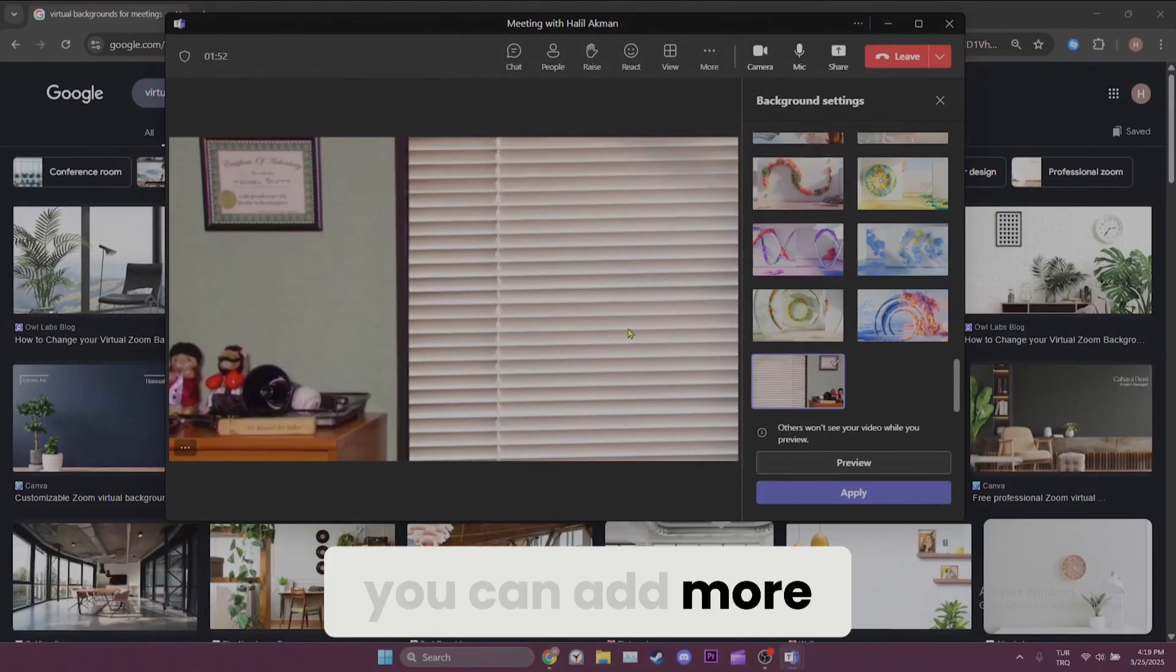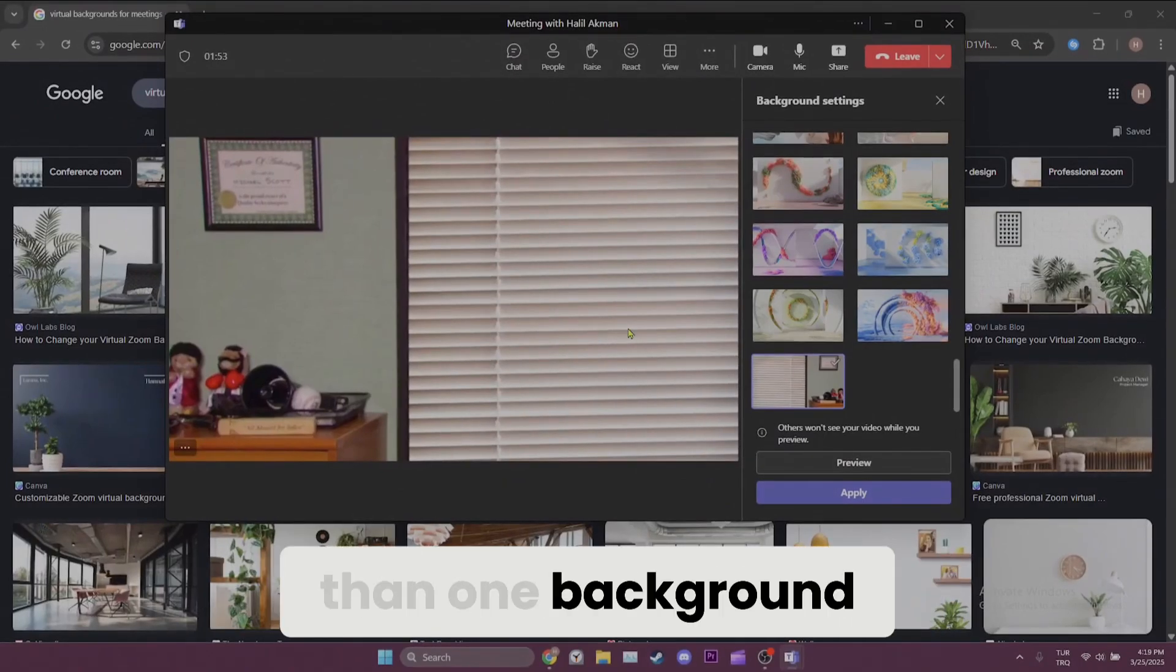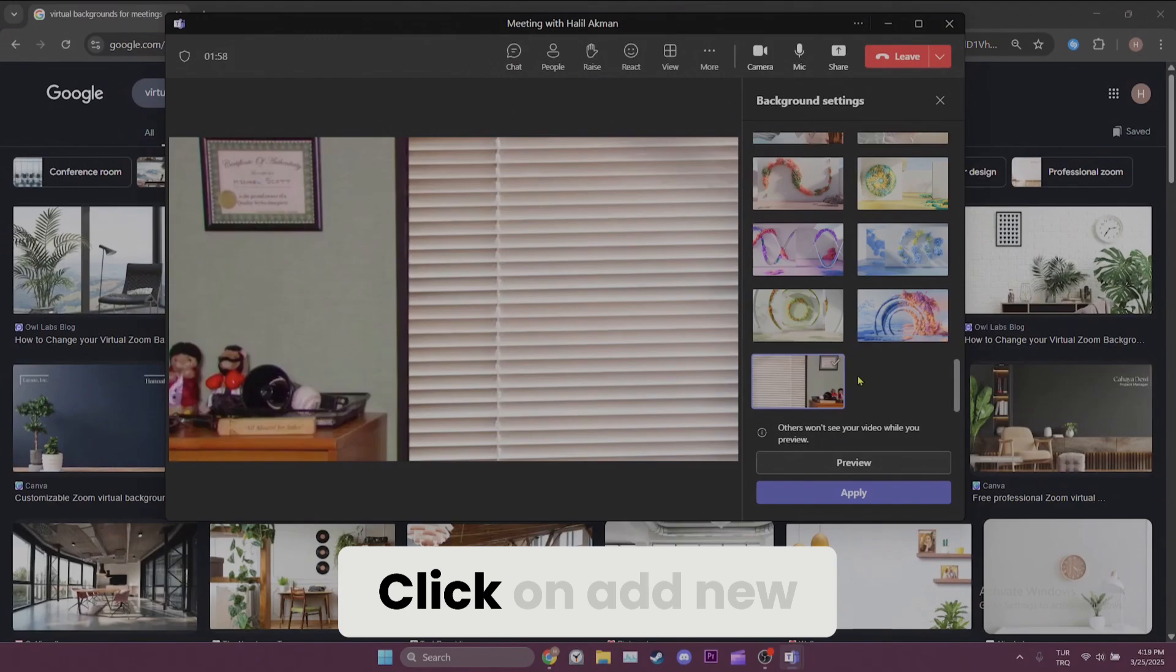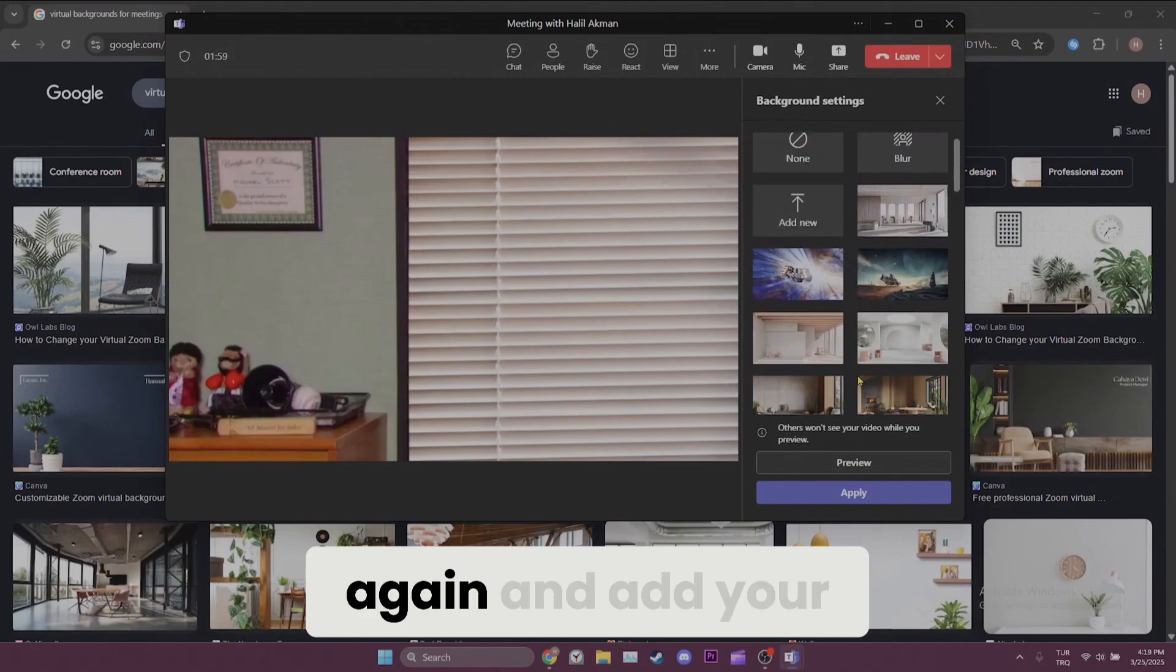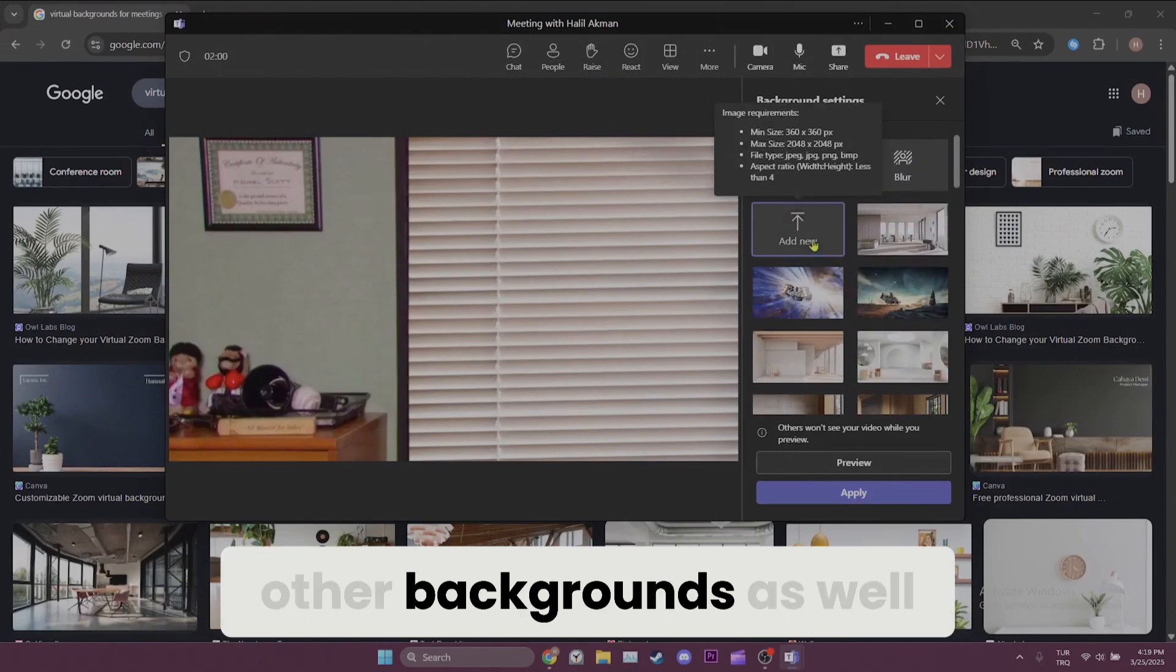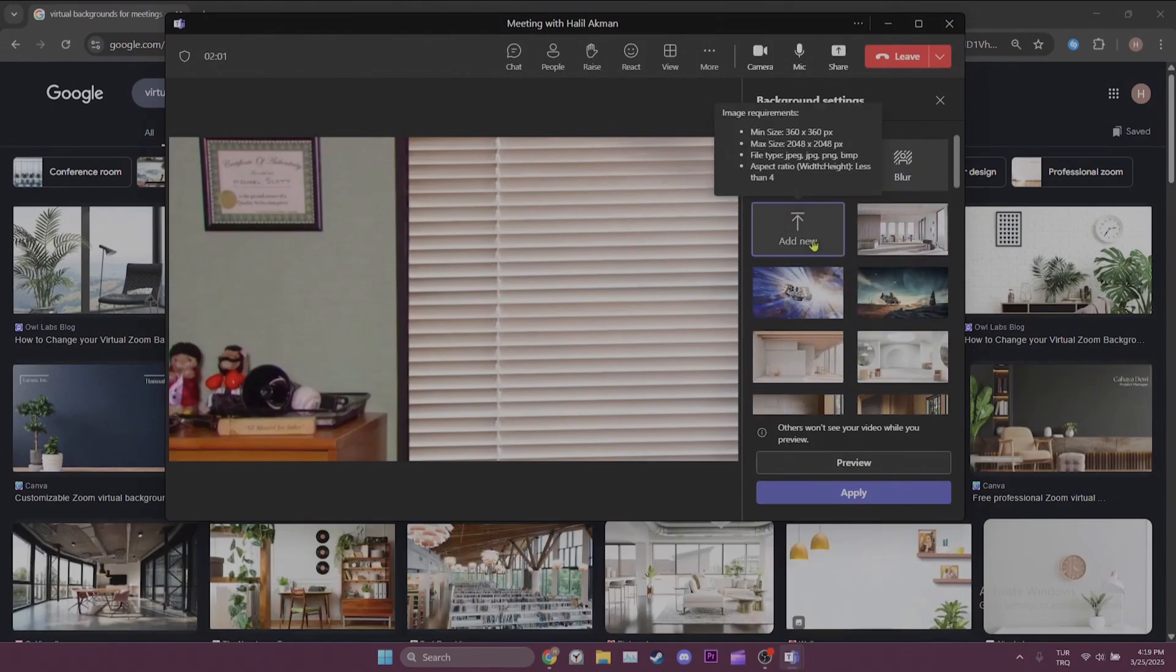By the way, you can add more than one background. Click on add new again and add your other backgrounds as well.